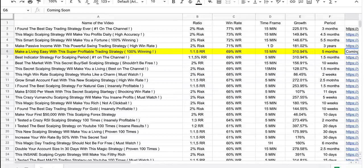Traders, I hope you enjoyed this amazing strategy I shared with you today. If you did, then smash the like button — it really helps with the algorithm.